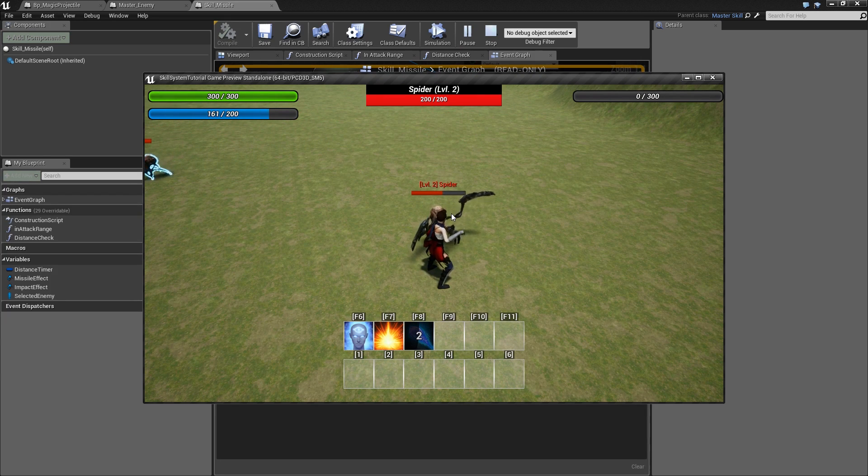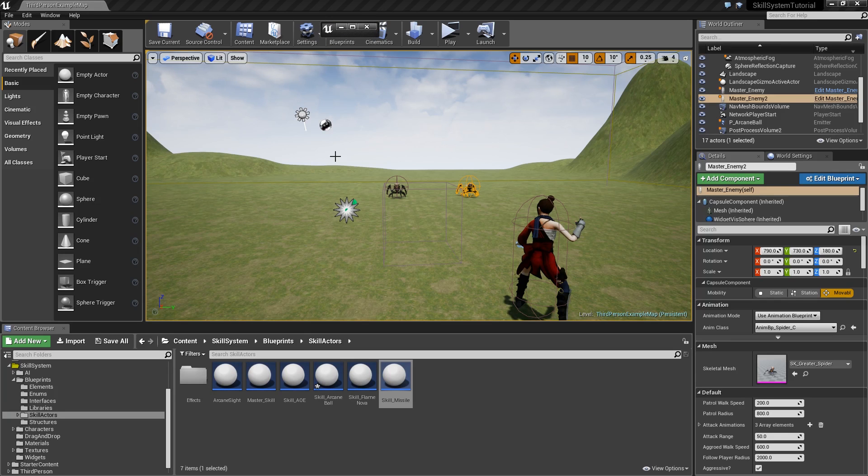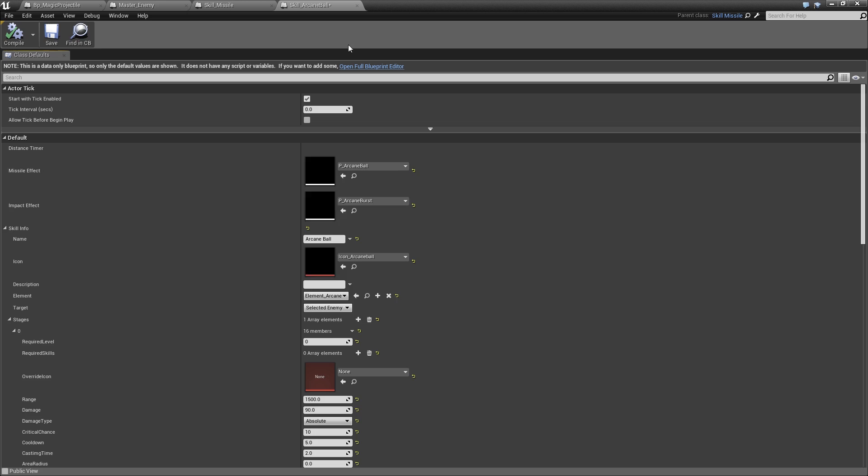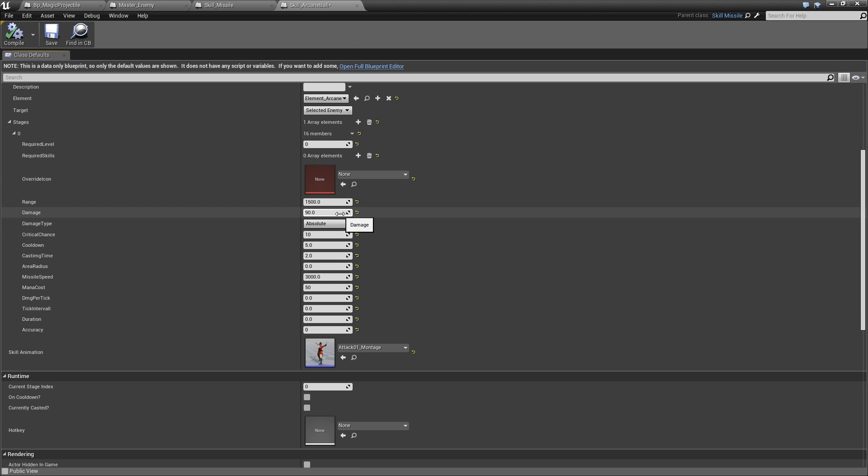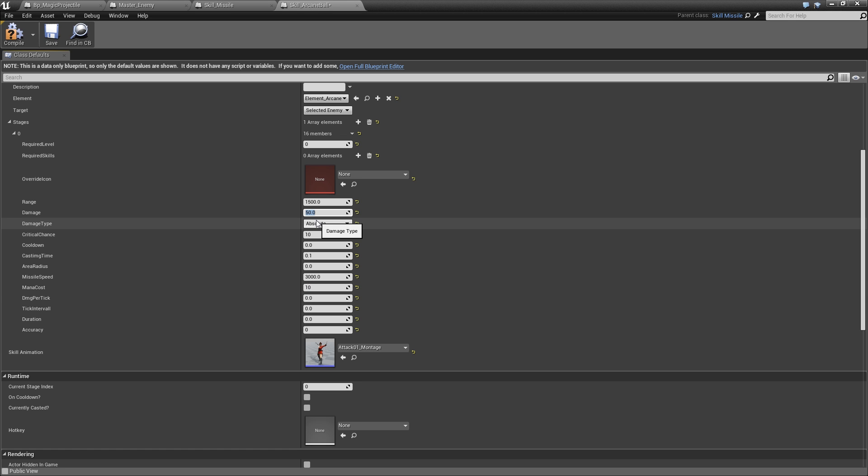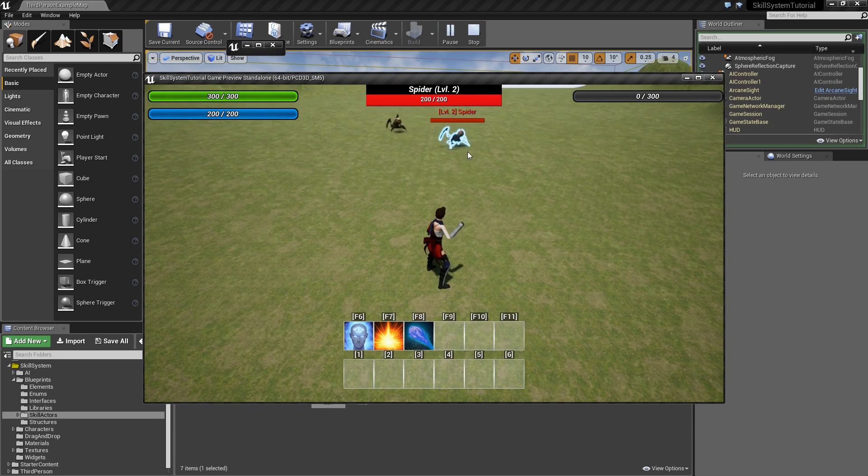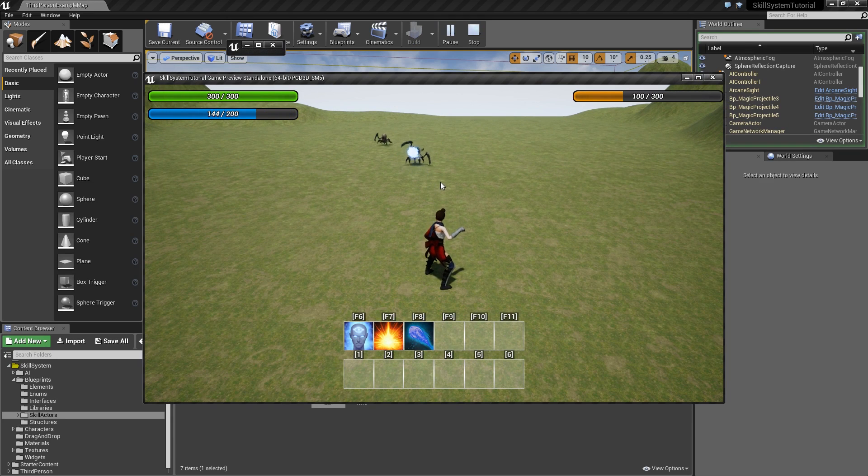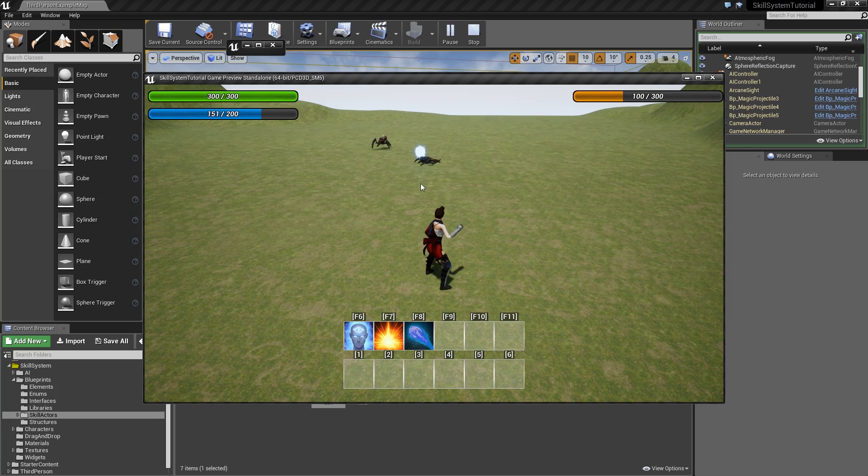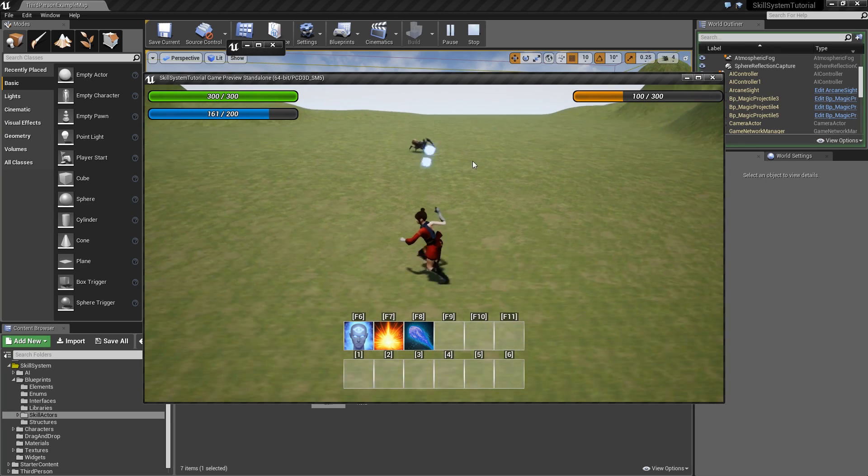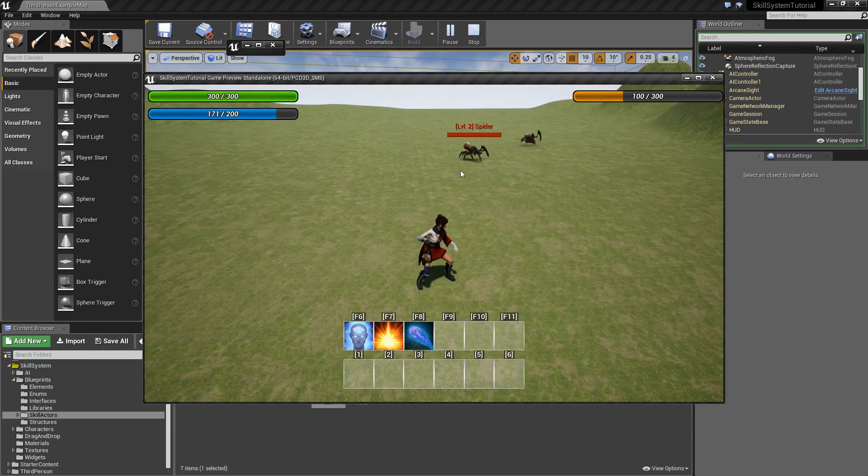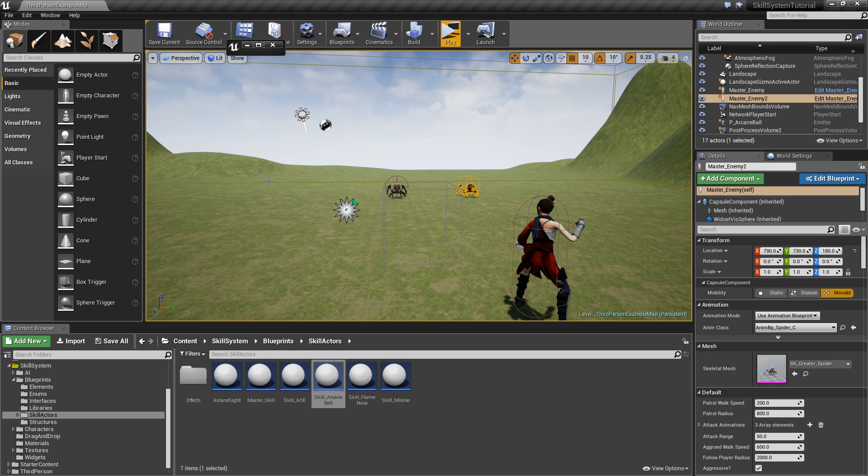There is one more issue that I wanted to show you. Let's go to our skill arcane ball. Just for debugging purposes we will lower the cooldown to zero seconds and the casting time to 0.1 seconds, reduce the mana cost to 10, and the damage to 70. If we play and just spam our arcane ball, you will see that once our enemy died there were still missiles that were launching towards it and they will now just hover in mid-air. They have no idea what they are supposed to do. So what we need to do is destroy all the missiles aimed at a certain enemy when it's dead.